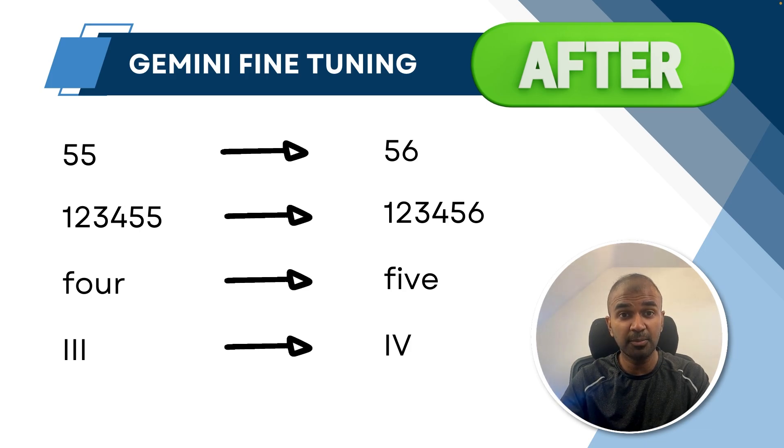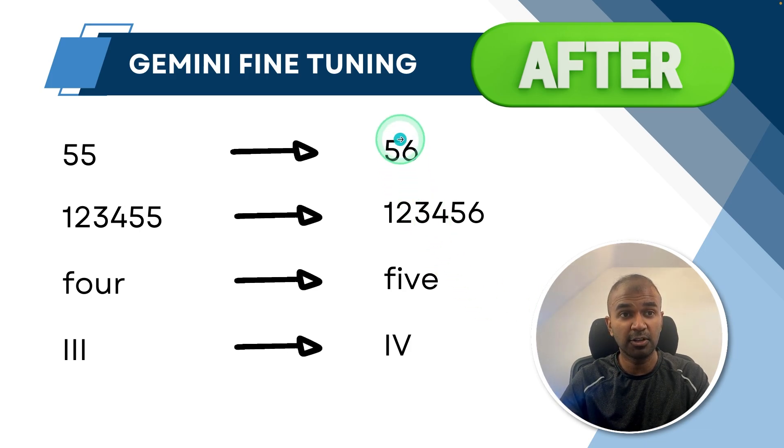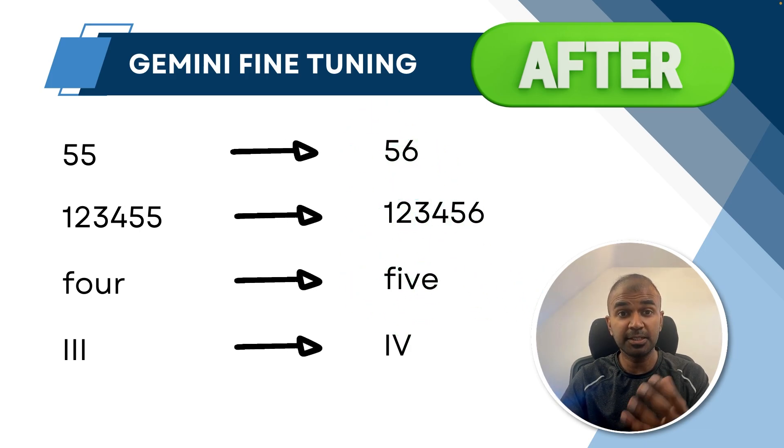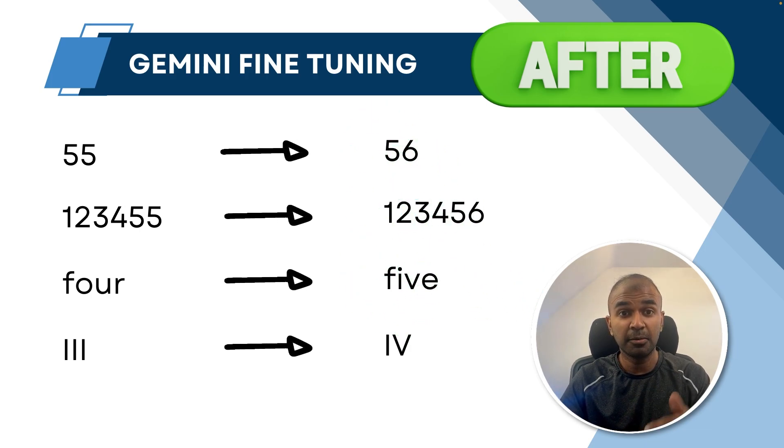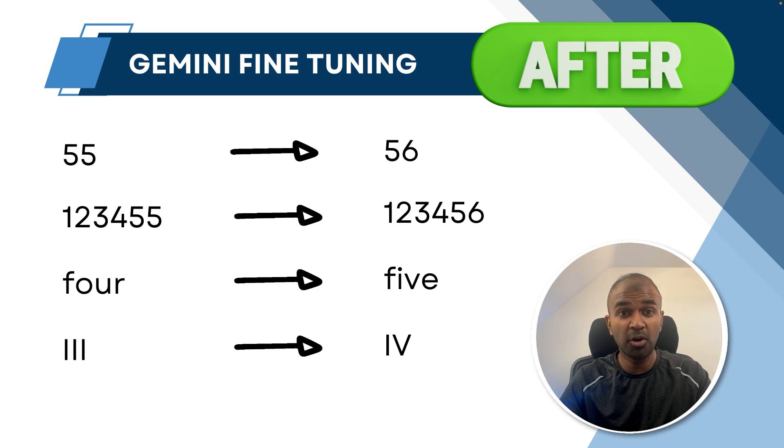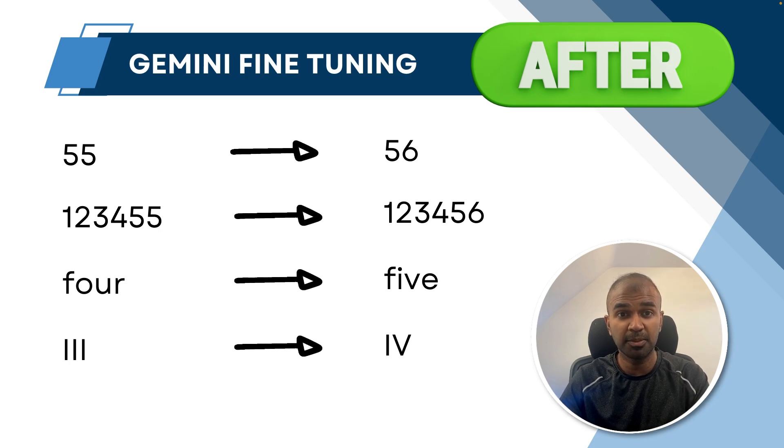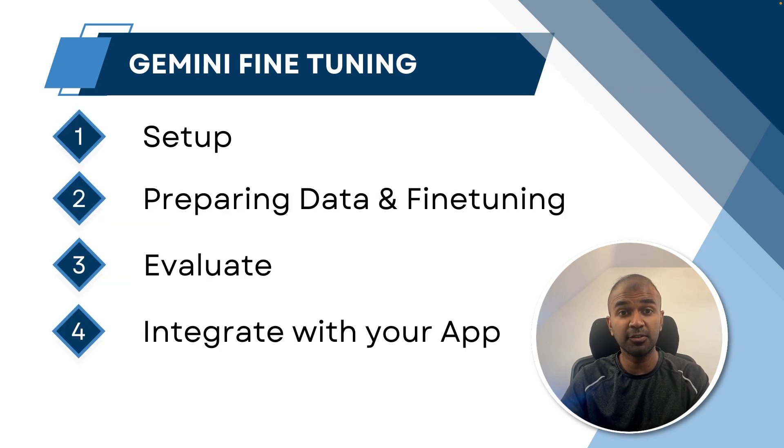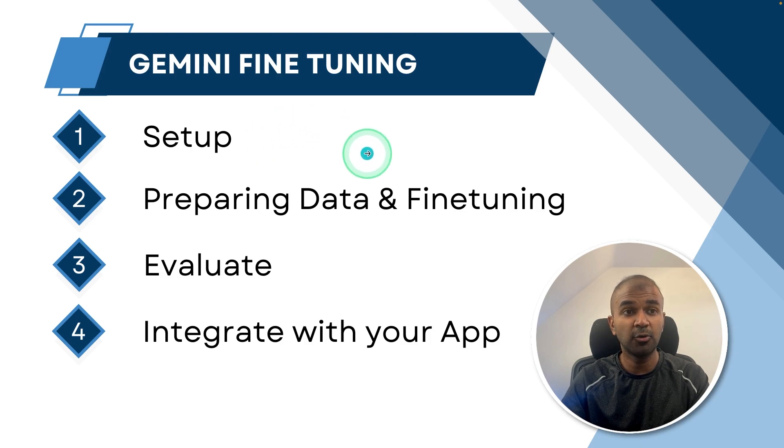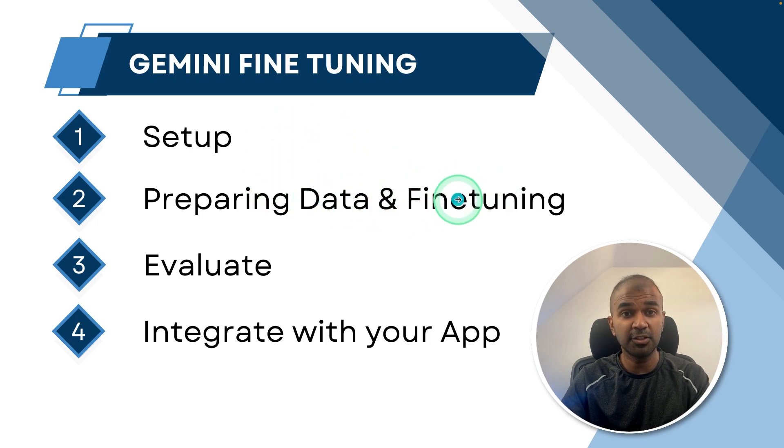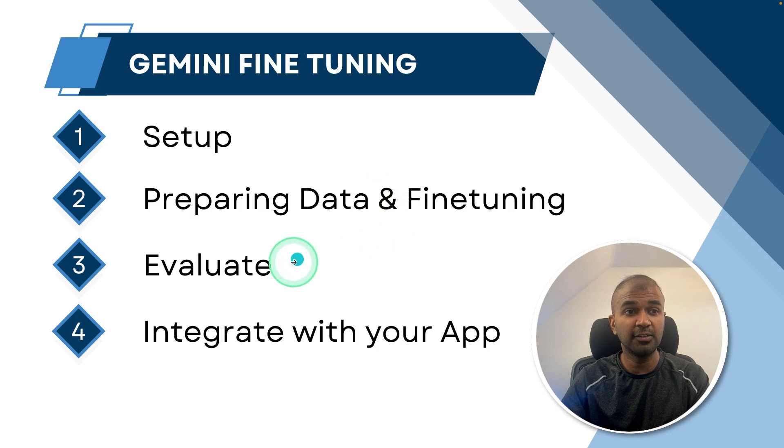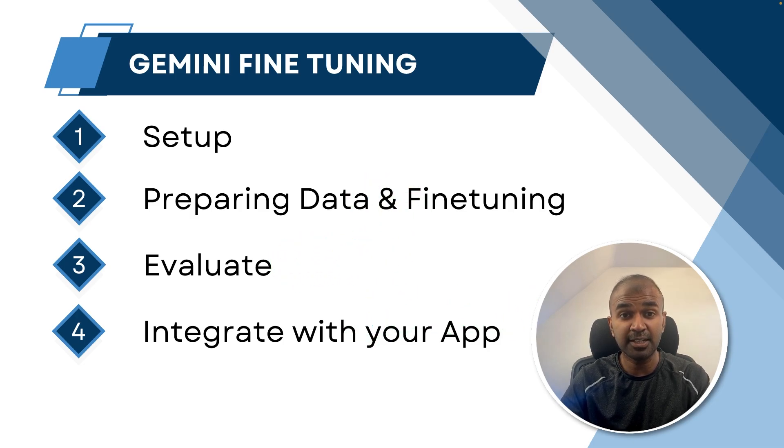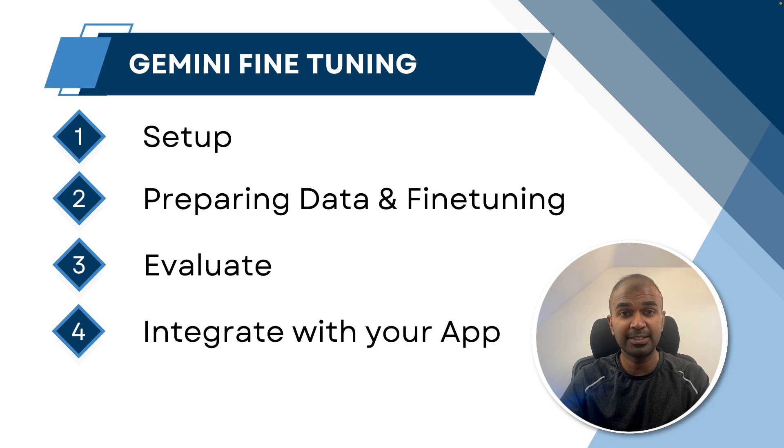How can we train the model to respond just like this? This is a simple use case, but you can modify this based on your requirement. By the end of this video, you will learn how you can set up Google Gemini fine-tuning and how you can prepare the data and fine-tune with that data. Then how you can evaluate and finally how you can integrate that with your own application.